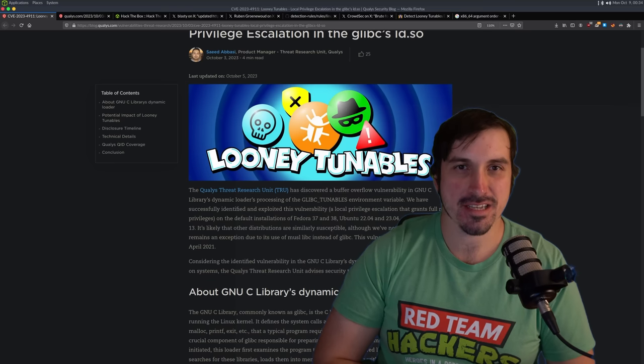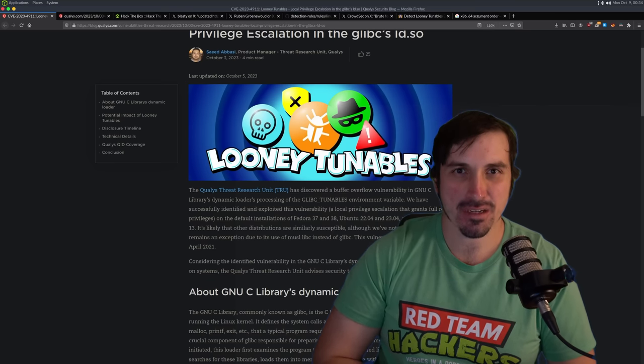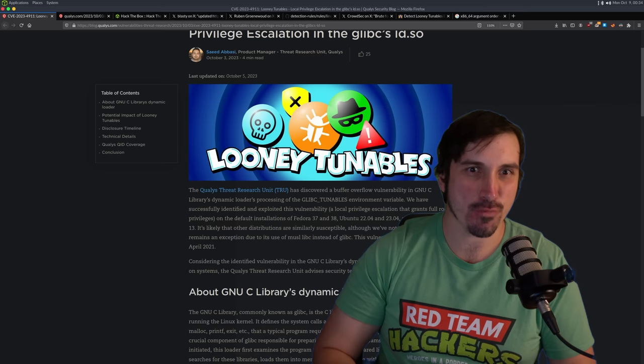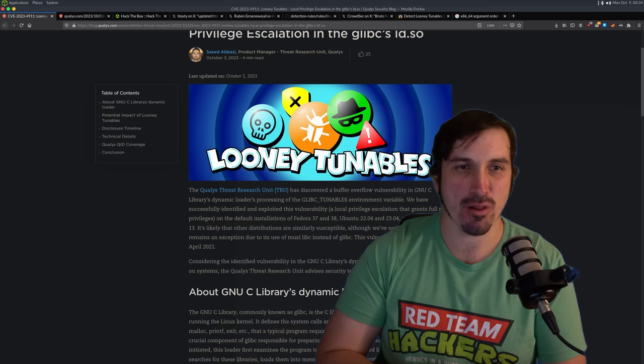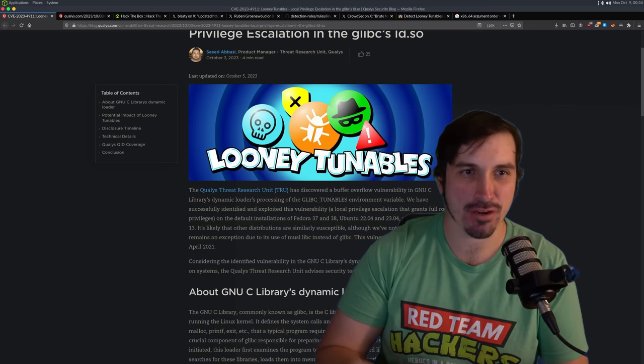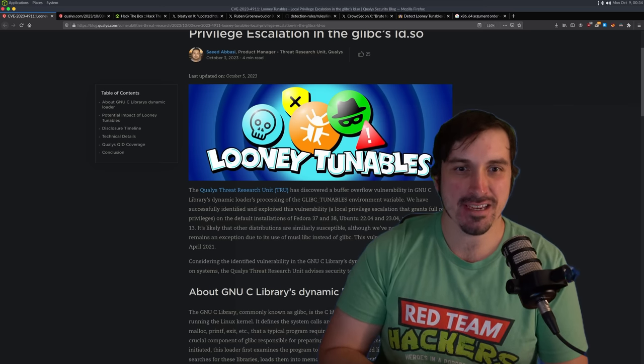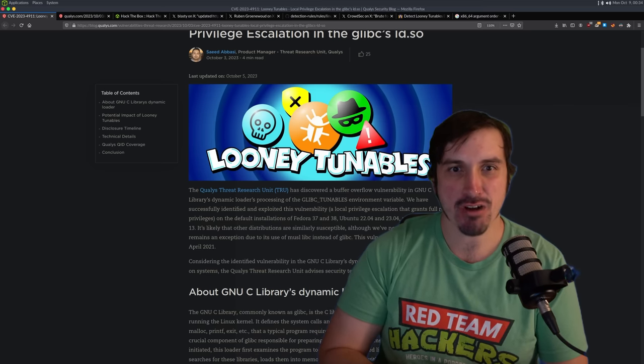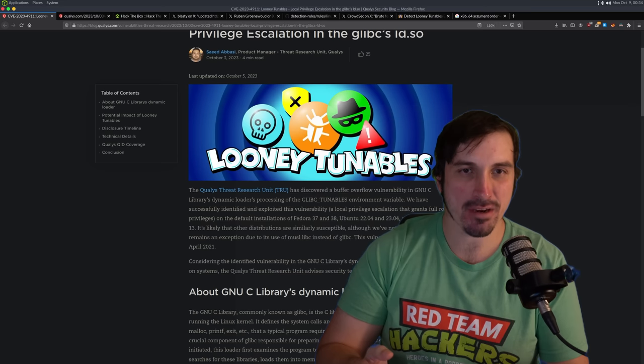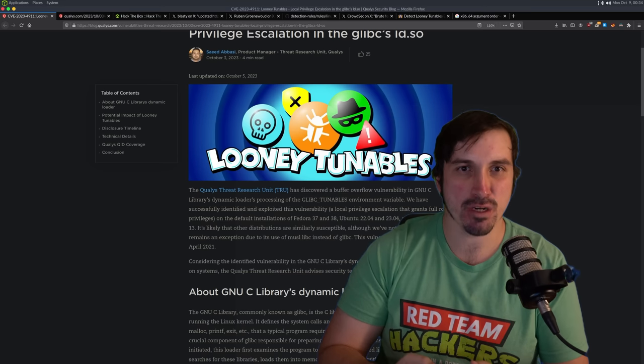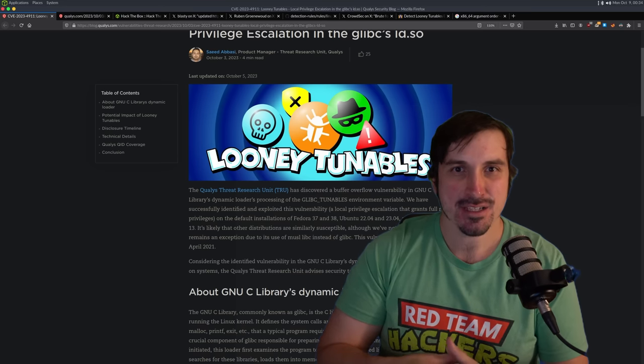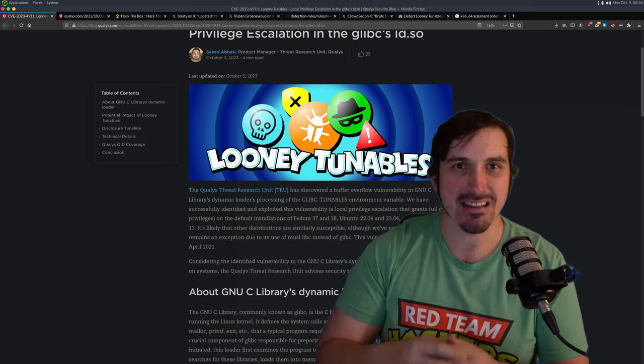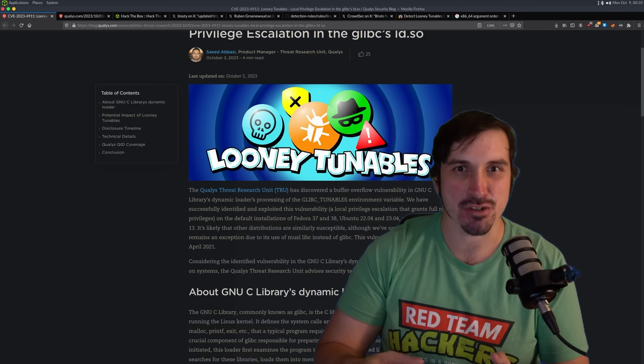What's going on YouTube, this is IPsec, and I want to take probably 30-45 minutes to talk about this tunable exploit that came out in early October. If you've been living under a rock and don't know about it, it is a local priv-esc in glibc, so it impacts a lot of Linux distros.